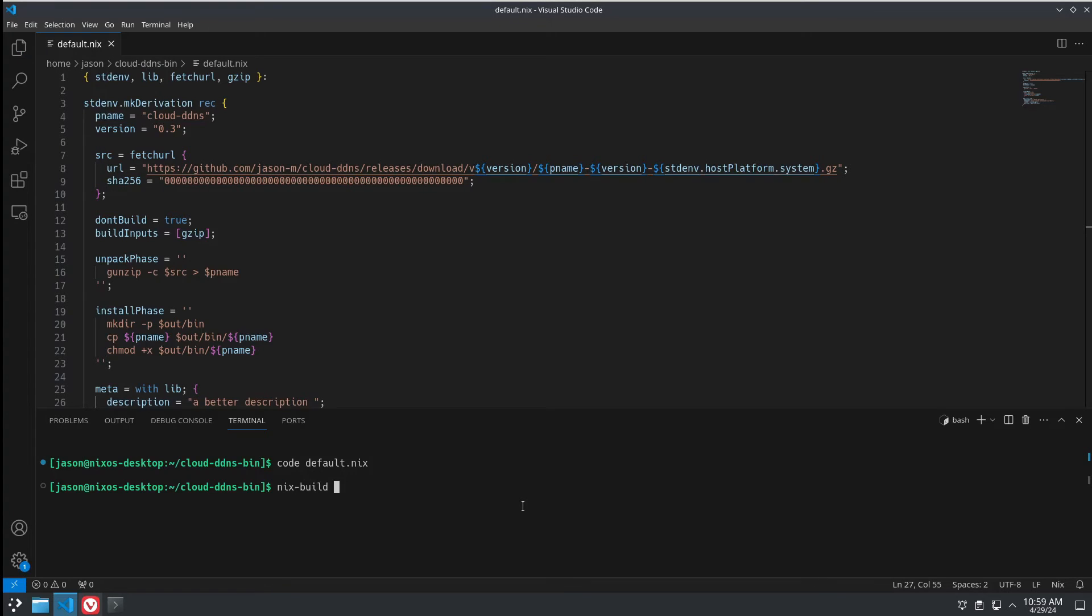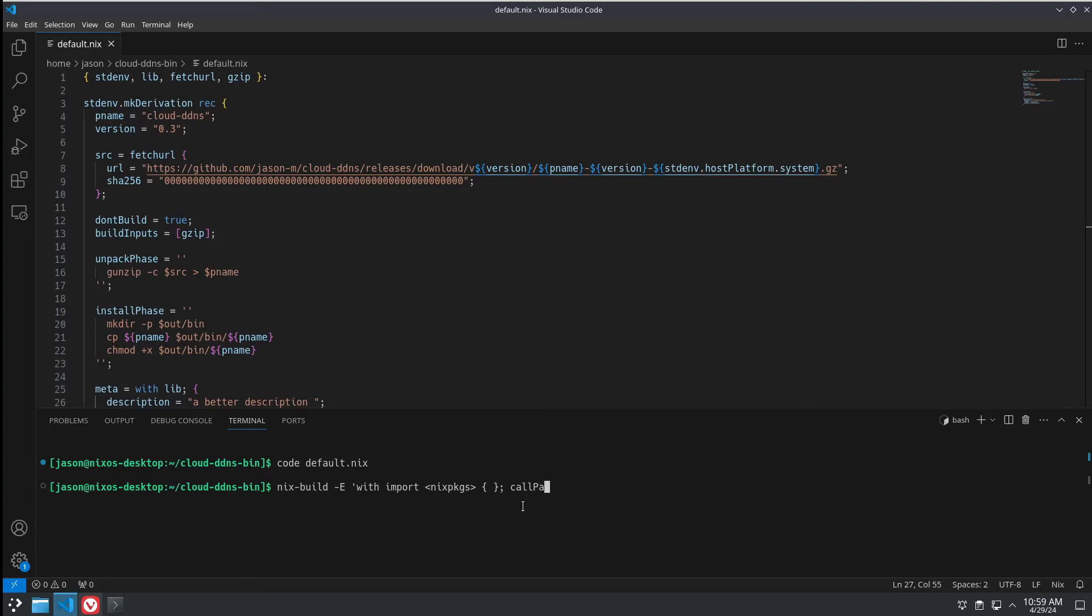And we're going to do a nix-build -E. This says -E is for expression. And we're going to import nixpkgs. And then we're also going to add callPackage. And that's going to call our package from our file here.